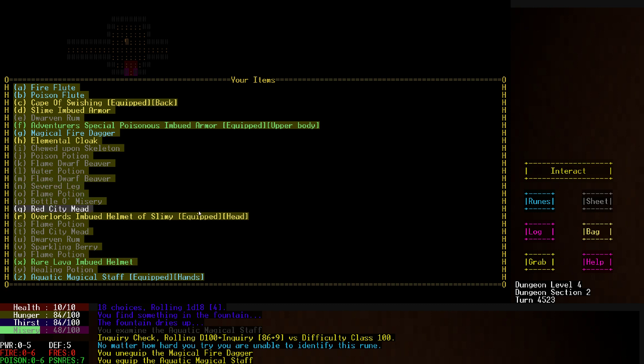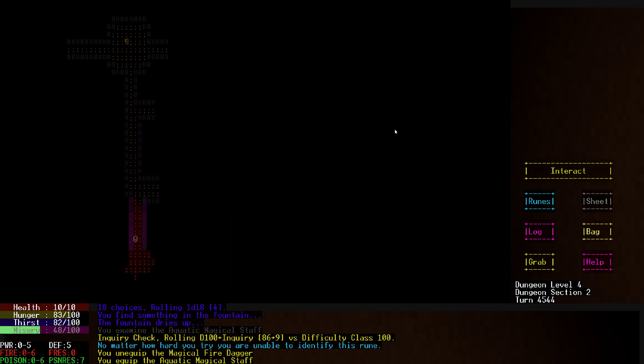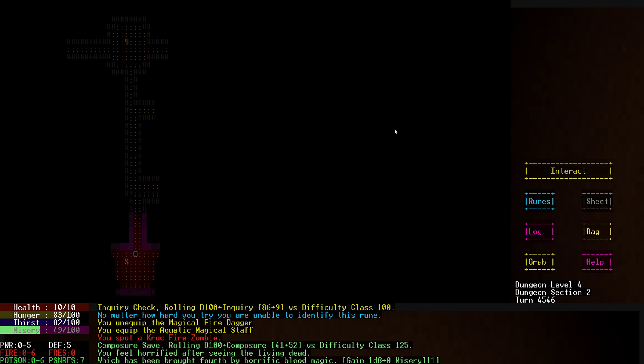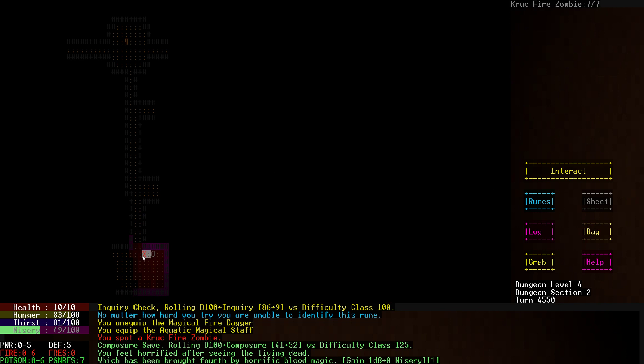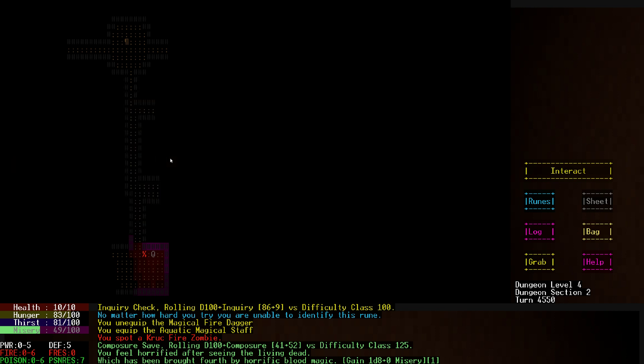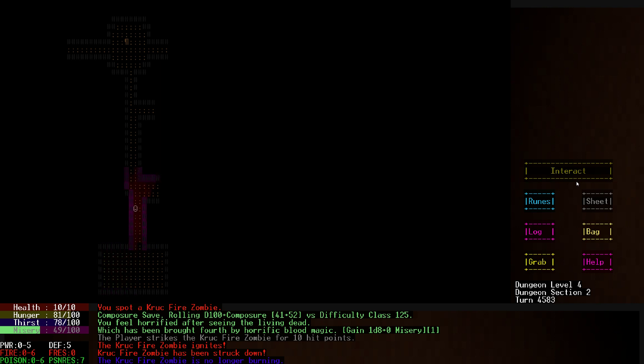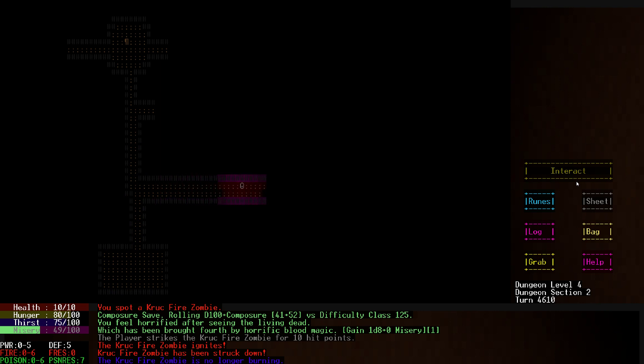Severed leg. I still want to throw the dwarf beavers at people. It's a pretty open level. Fire zombie, how much health do you have? Seven. How much damage do you do to me? You're an eight-armed lizard but you're also a zombie. Minus two defense, minus two fire resistance. We'll kill it in one hit. Yeah, we're almost guaranteed to kill it in one hit. We're not totally guaranteed, but we're mostly guaranteed.